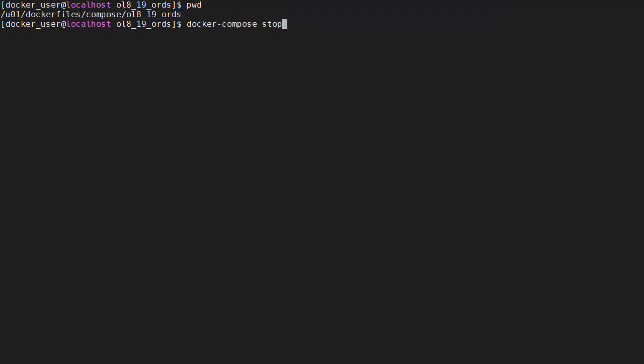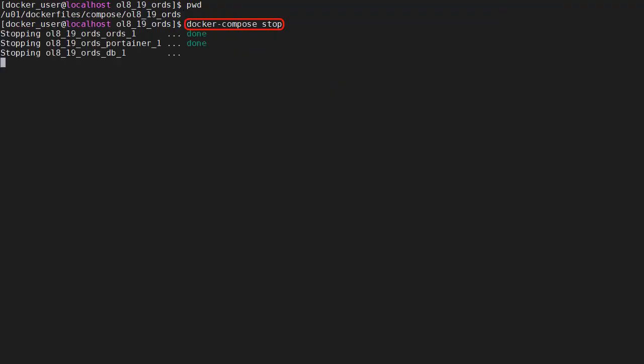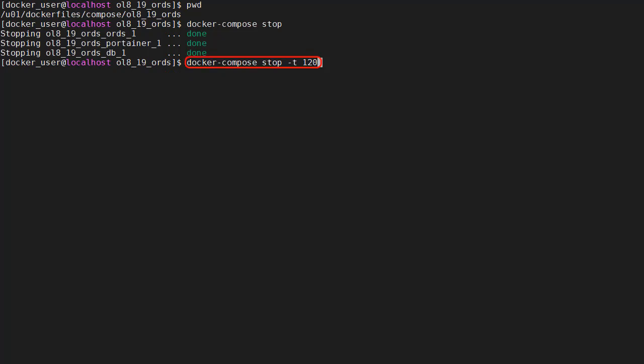To stop the stack we use docker compose stop. The database container takes a little longer than the others to stop. The minus T option allows us to extend the timeout making sure we get a graceful shutdown of the database. Without this it will default to 10 seconds and then docker will kill the container.